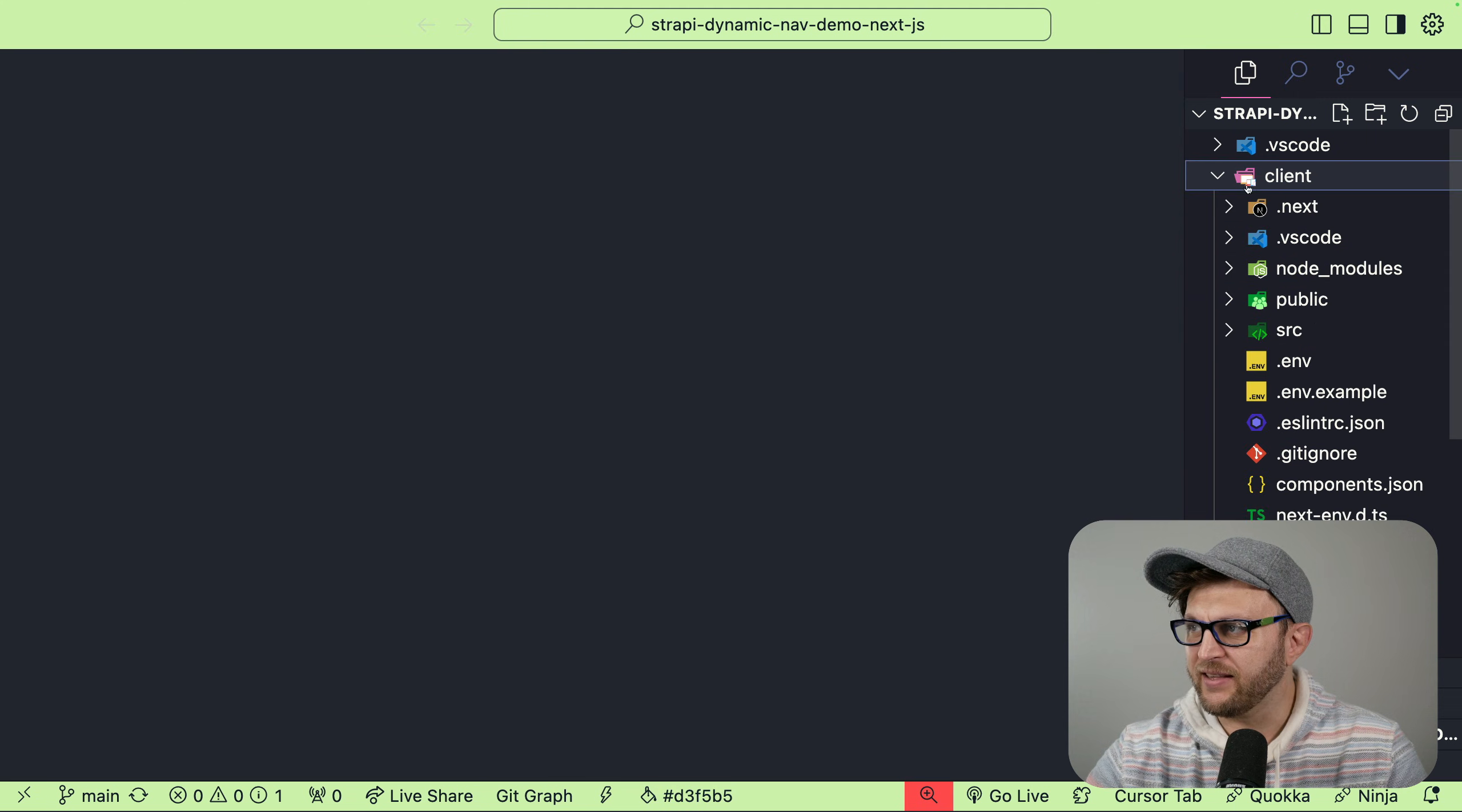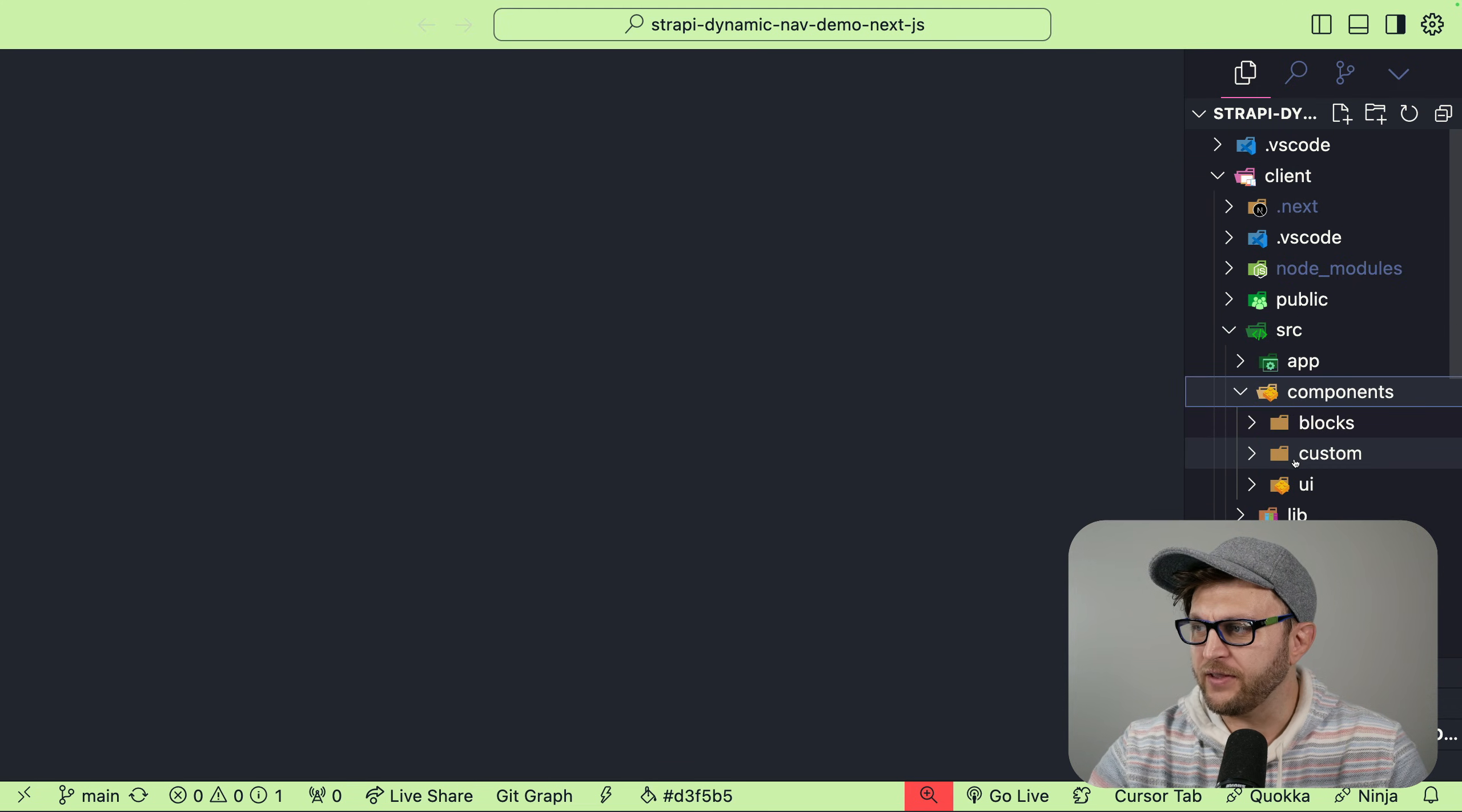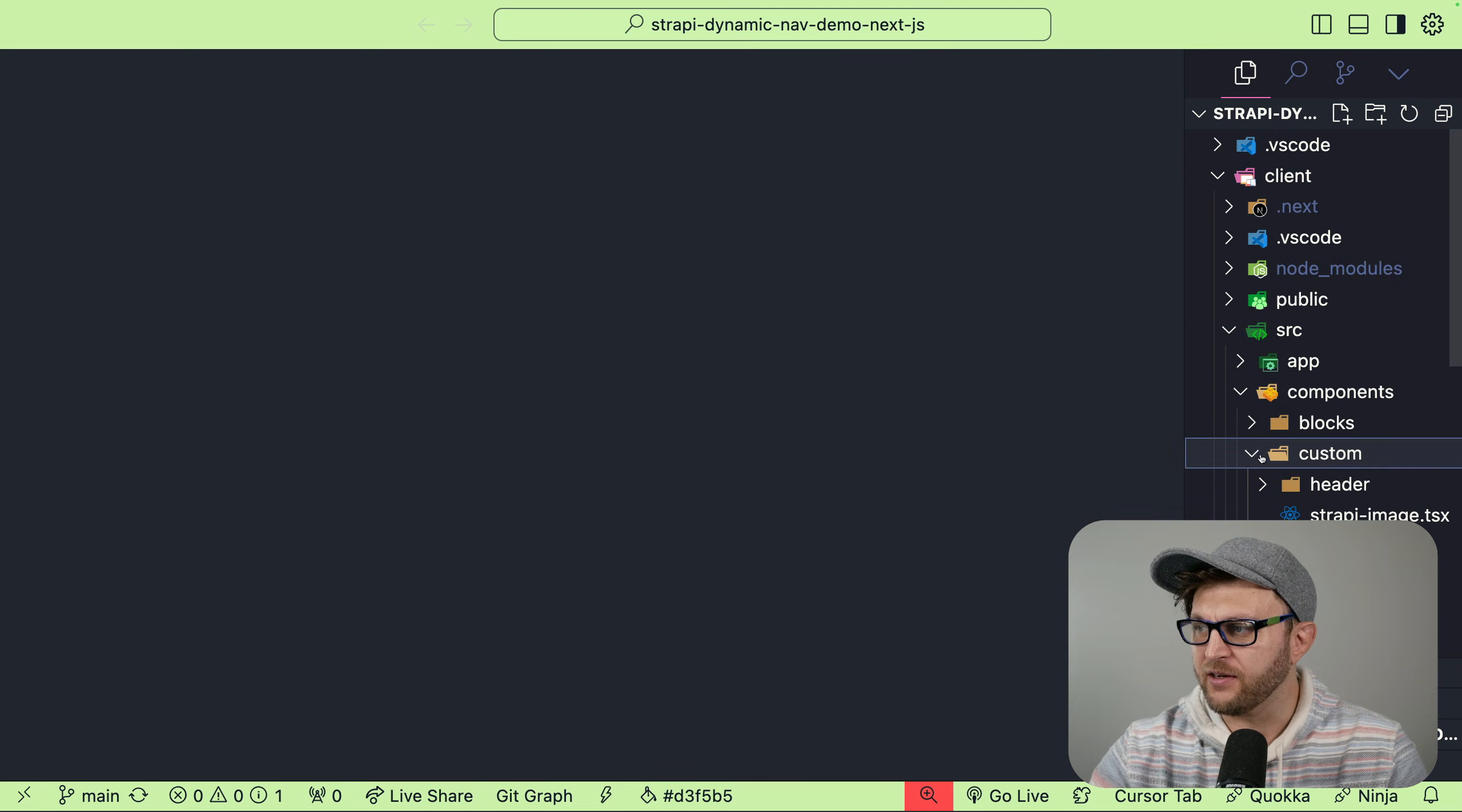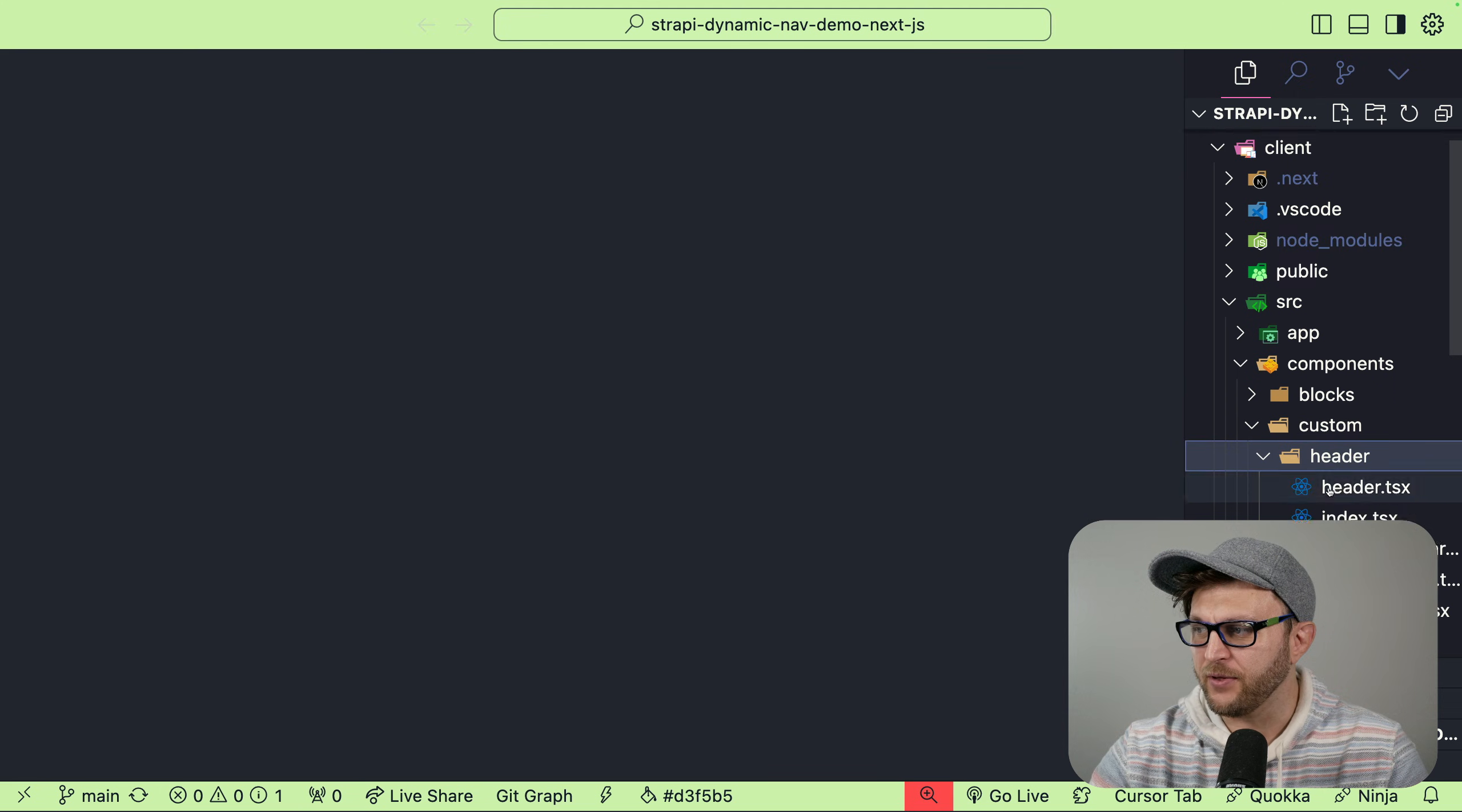In my project, inside the client folder under source, you will find the components folder that has all the items. This is under custom, and it's the header component.